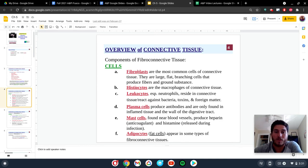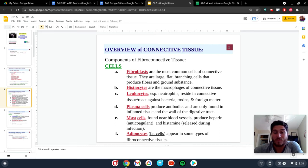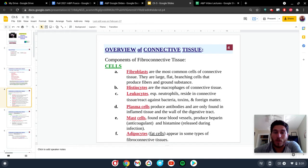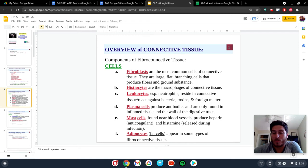Starting off at the very beginning here, a fibroblast is going to be really important for connecting different tissues together. We can see that they have a large, flat branching cell, and it's going to produce different fibers and ground substance.